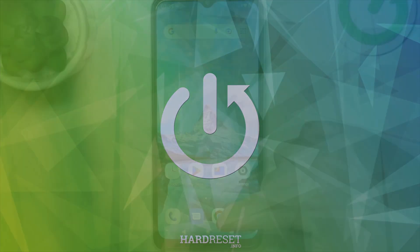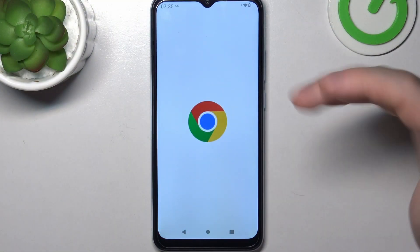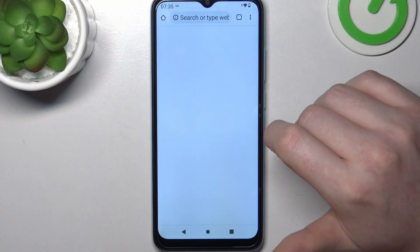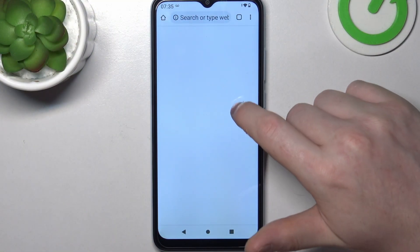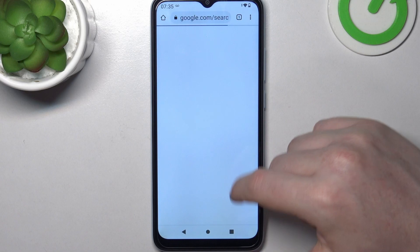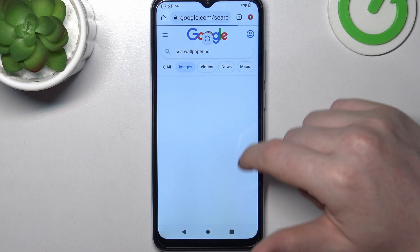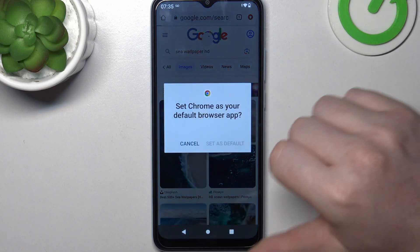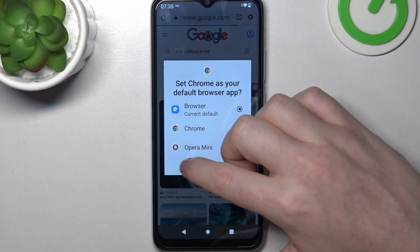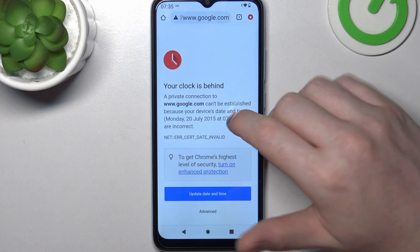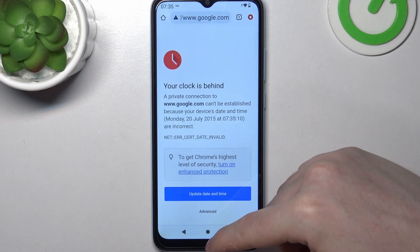To do this, let's launch our Google Chrome. If we try to reach any website or refresh already open ones, we have this problem.